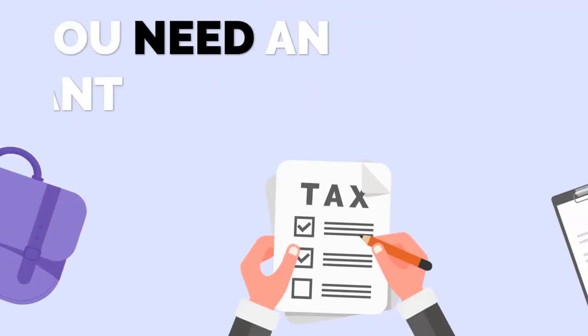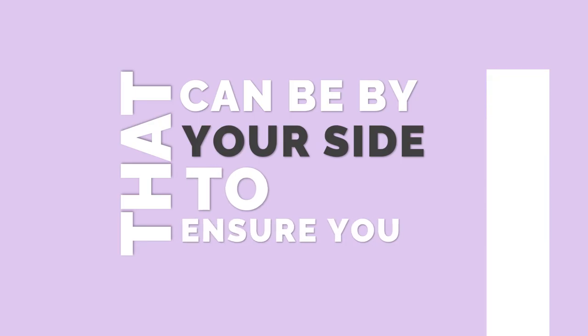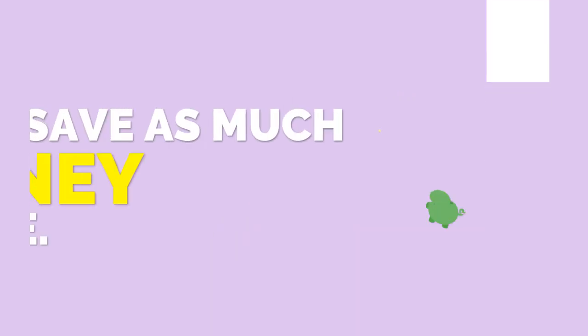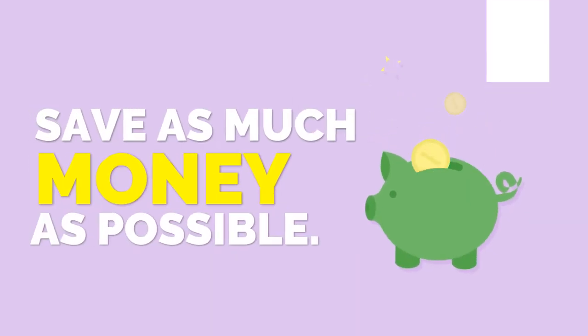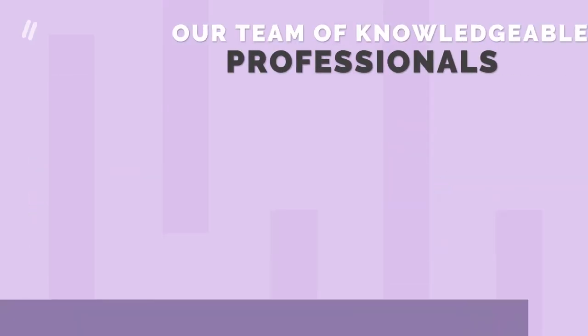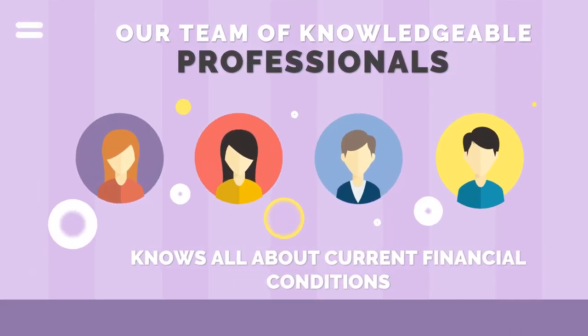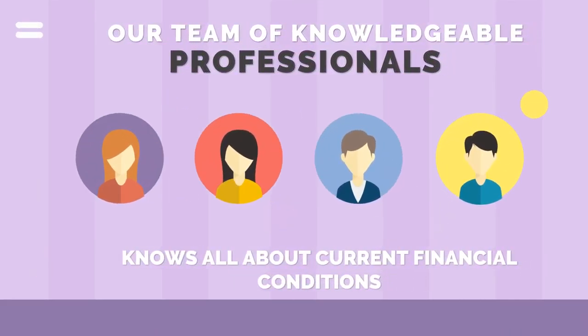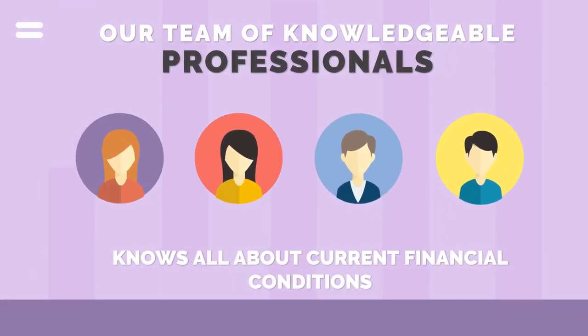You need an accountant that can be by your side to ensure you save as much money as possible. Our team of knowledgeable professionals knows all about current financial conditions.